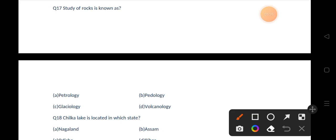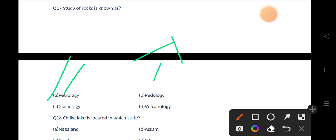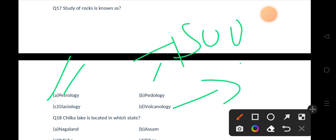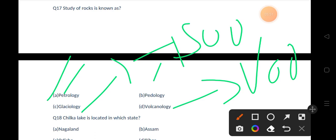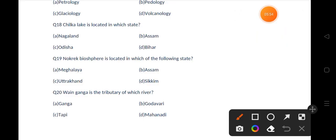The correct answer is option A, that is Petrology. If you talk about Pedology, that is the study of soil. Volcanology is the study of volcanoes, and Glaciology is the study of glaciers.